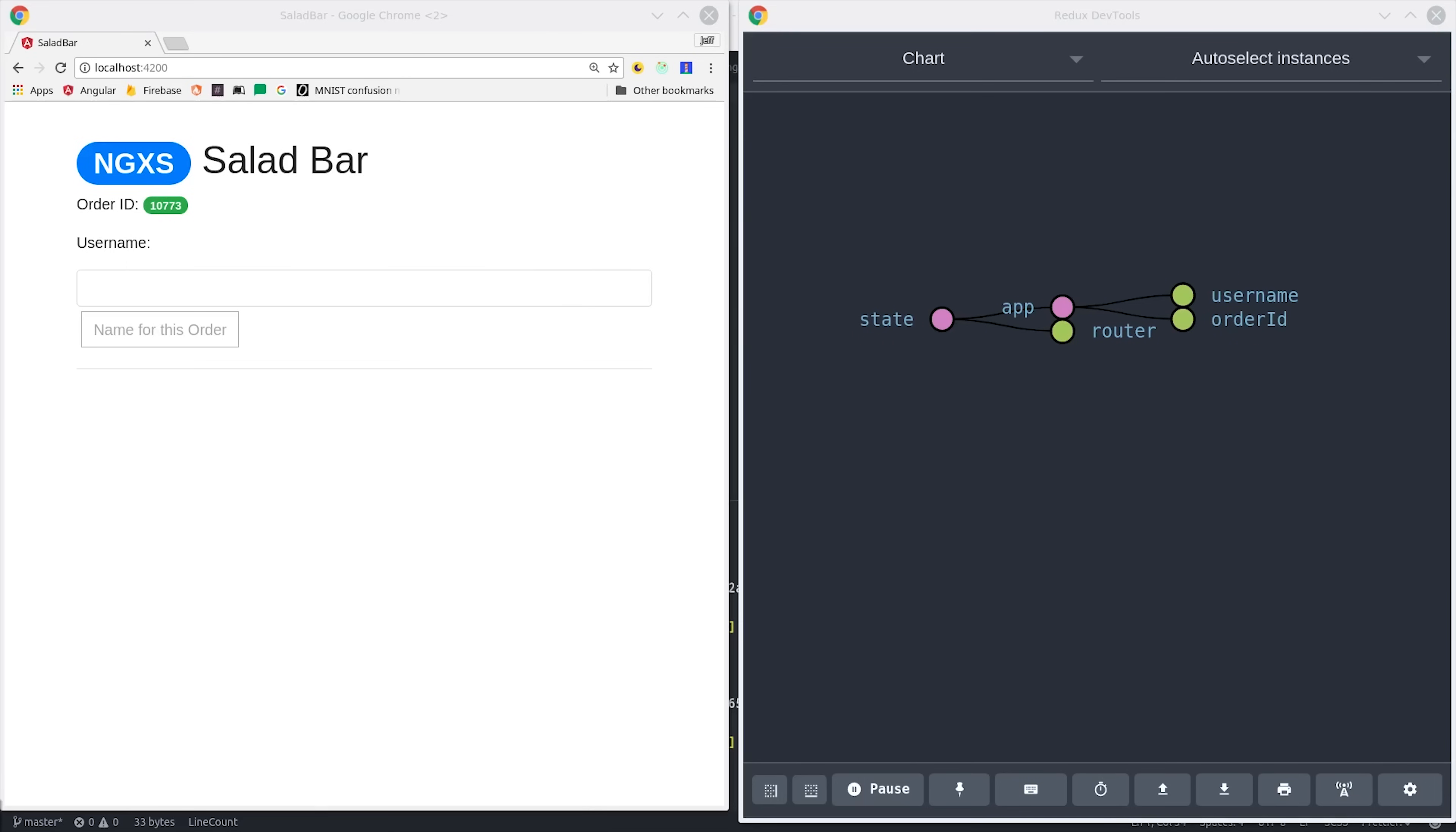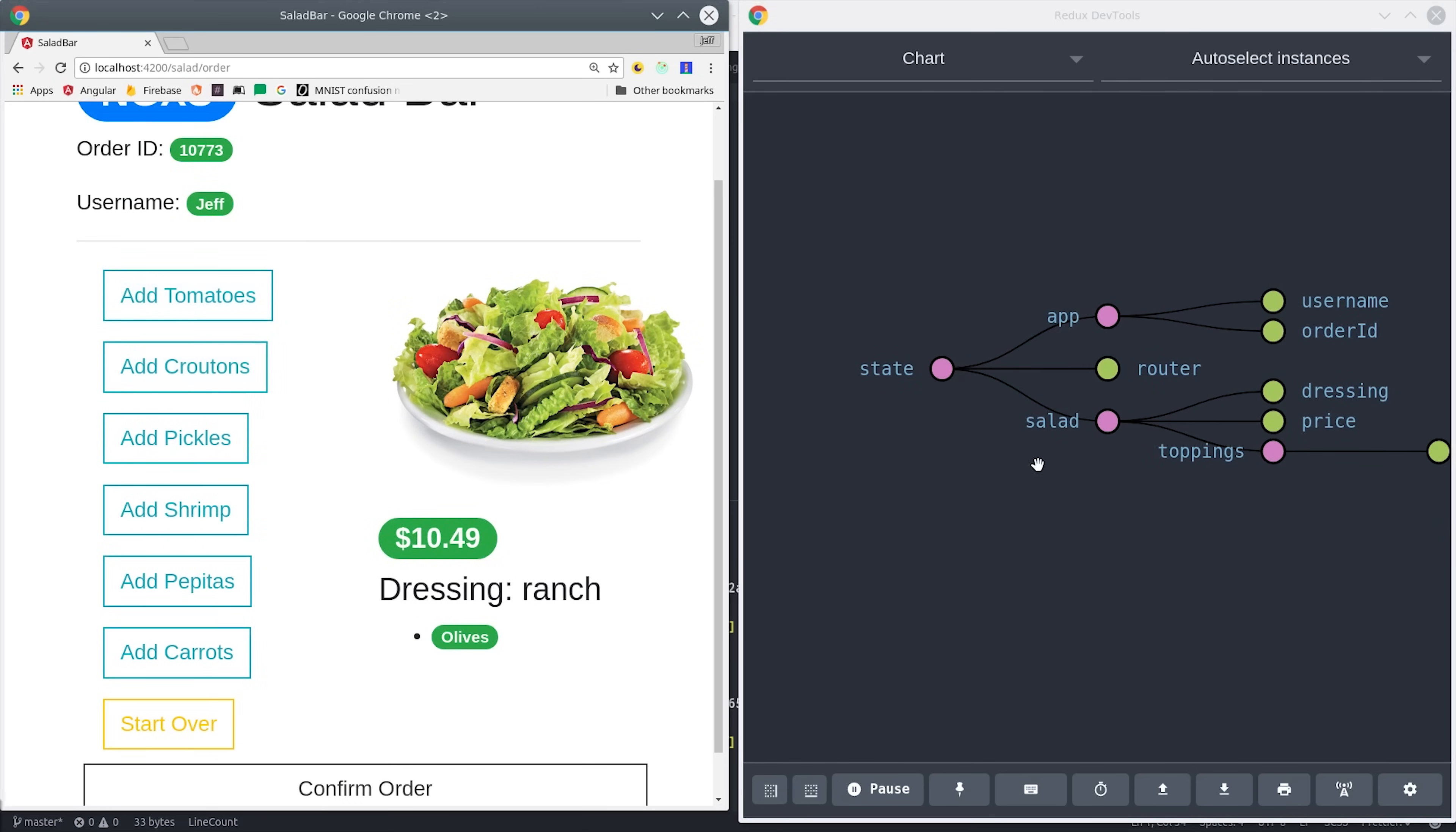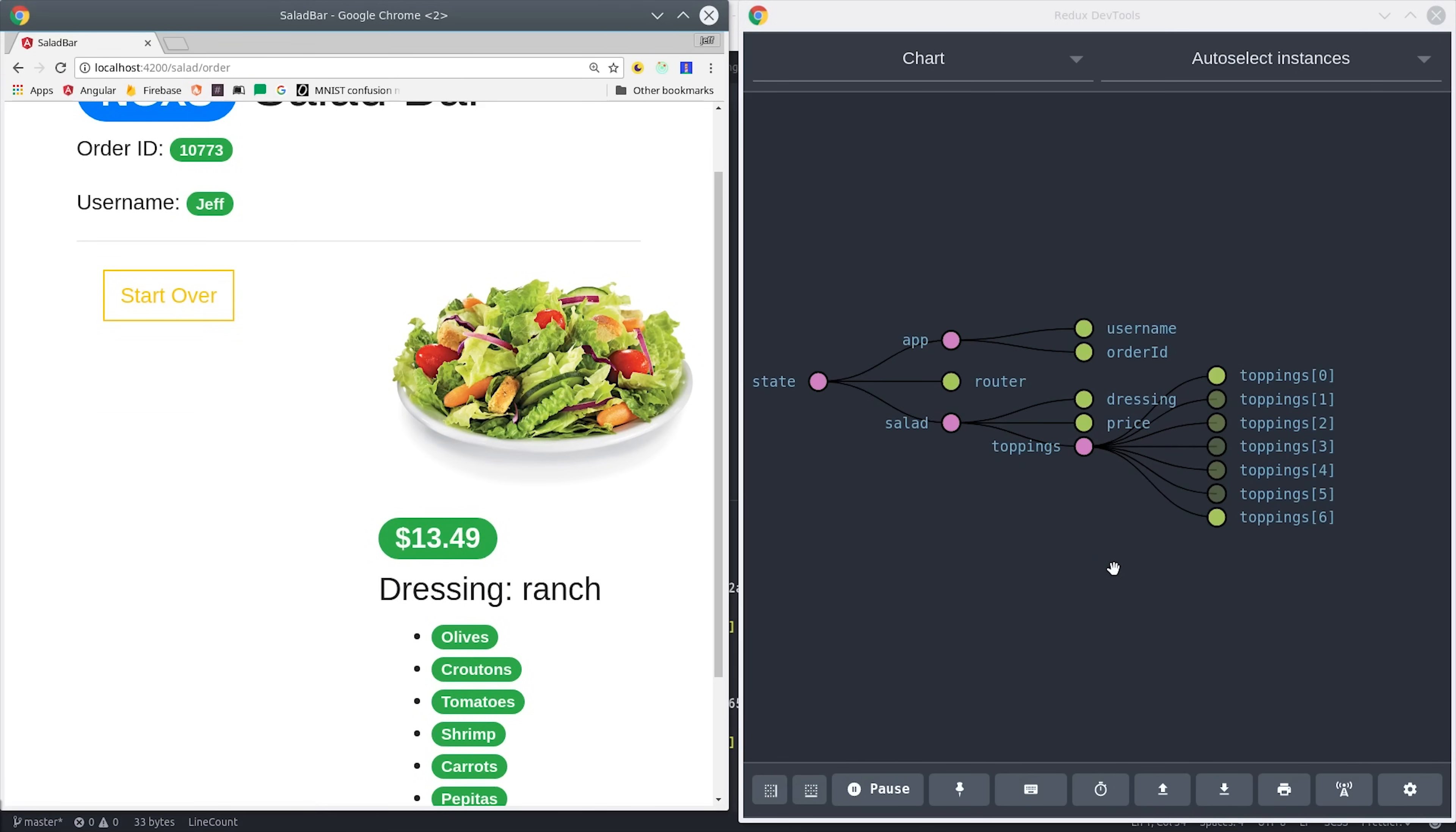The app itself is called NGXS salad bar, and it allows the user to create and customize a salad order. If you look at the UI here, you'll see everything highlighted in green is saved in the app store, and everything with a solid outline border is triggering an action. So you can see here we trigger actions that add toppings to the salad, and then it computes the price in response to those actions.